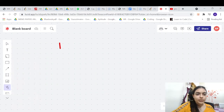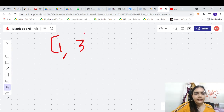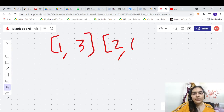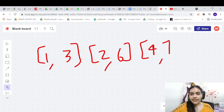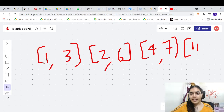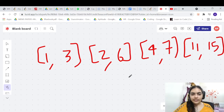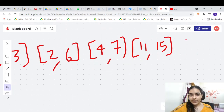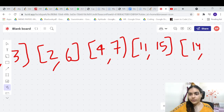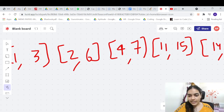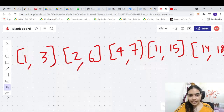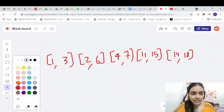Suppose we are given intervals like [1,3], [2,6], [4,7], [11,15], and [14,18]. These are the intervals given to us. We are expected to merge all these intervals and find the final answer.